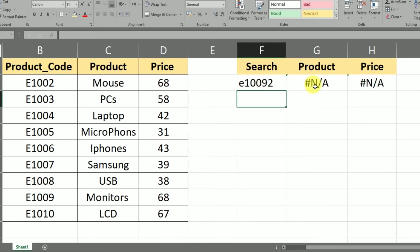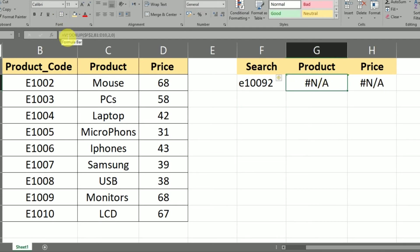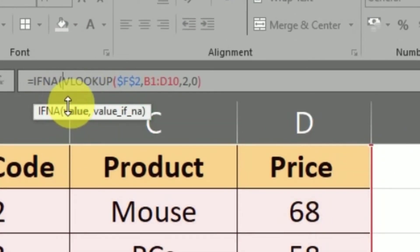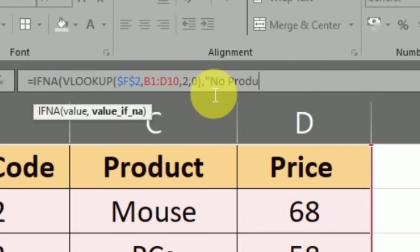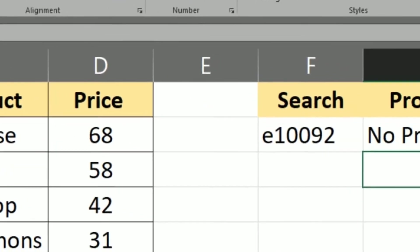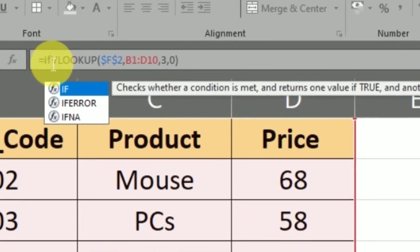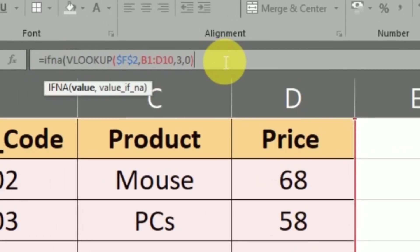The #N/A error doesn't mean something is wrong — it just means the code is not found. To change this, you update the formula using IFNA. Wrap the VLOOKUP with IFNA: if the result is N/A, display the text 'No Product' instead. Apply the same IFNA formula here — if N/A, show 'No Product'.